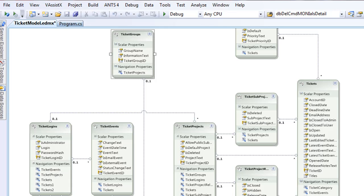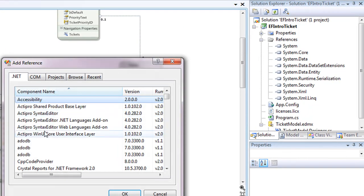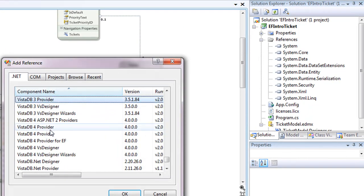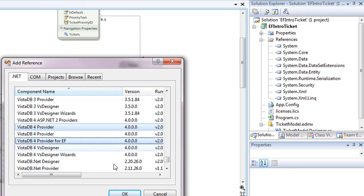We're also going to go ahead and add a reference here to the VistaDB for runtime and the VistaDB for EF. So this is the VistaDB provider and the provider for EF.